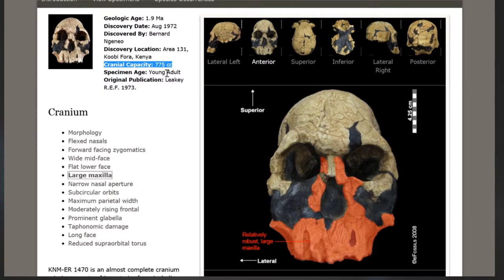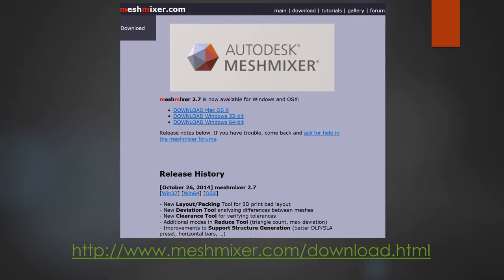Then we're going to take a look at MeshMixer. The next piece of software to get is MeshMixer, available at meshmixer.com/download. There are links for both Mac and PC. We're going to use this desktop software instead of a web-based tool because many web-based tools will actually crash when dealing with 3D models as large as the ones we've just downloaded. Download and install the software for your platform.